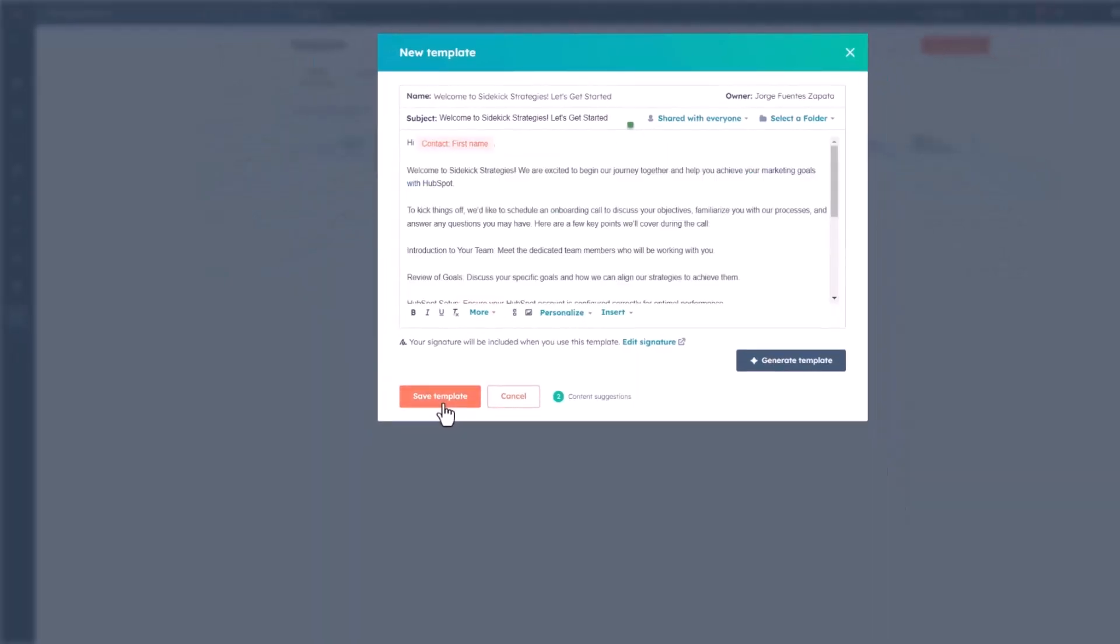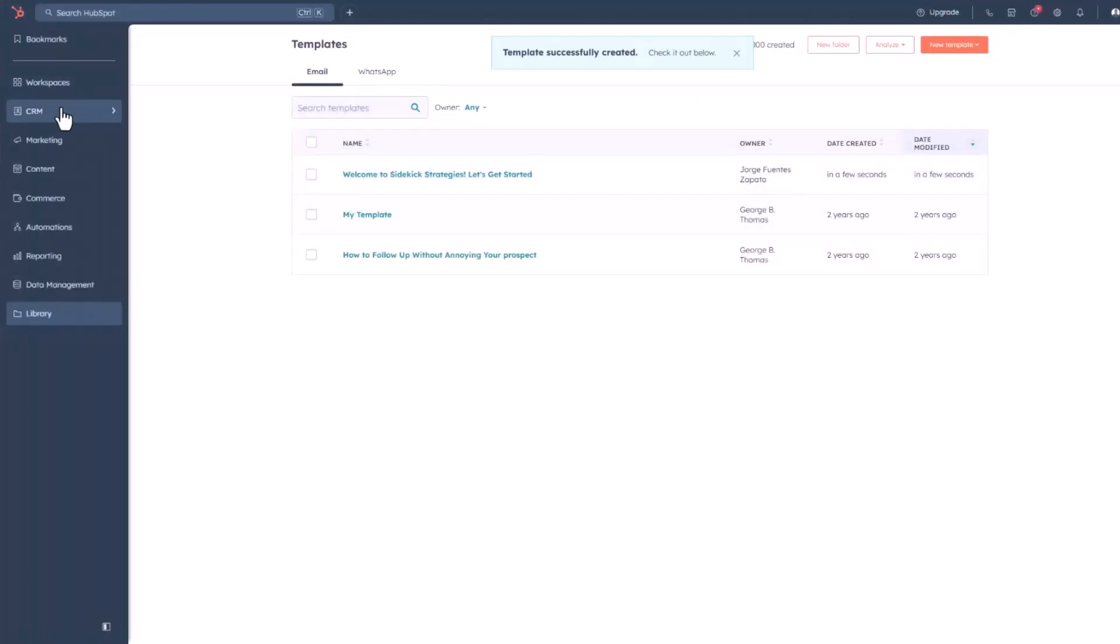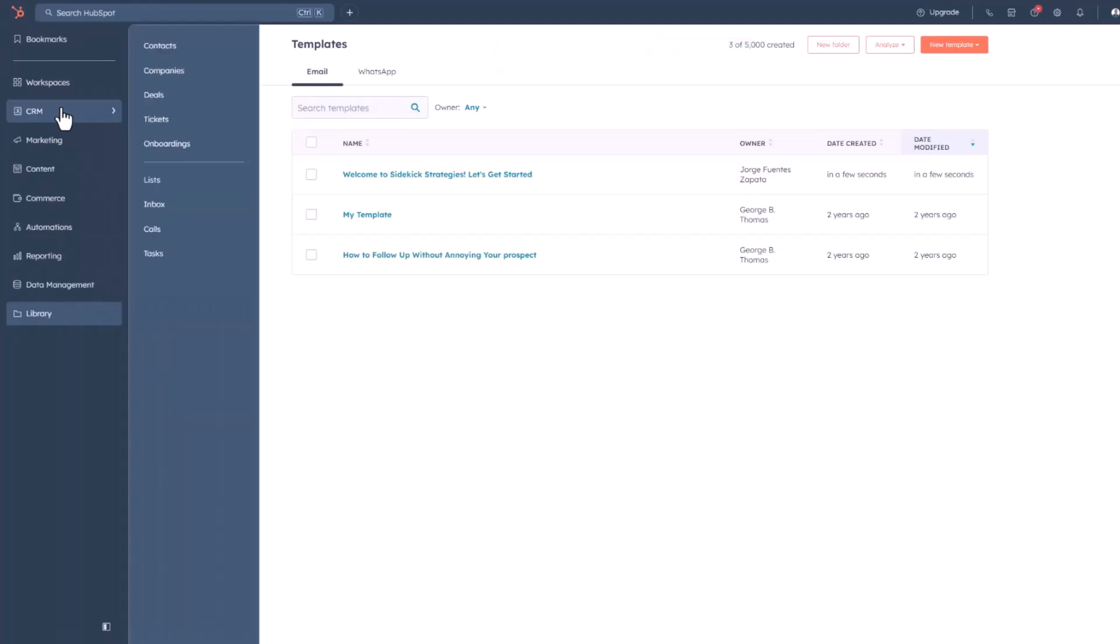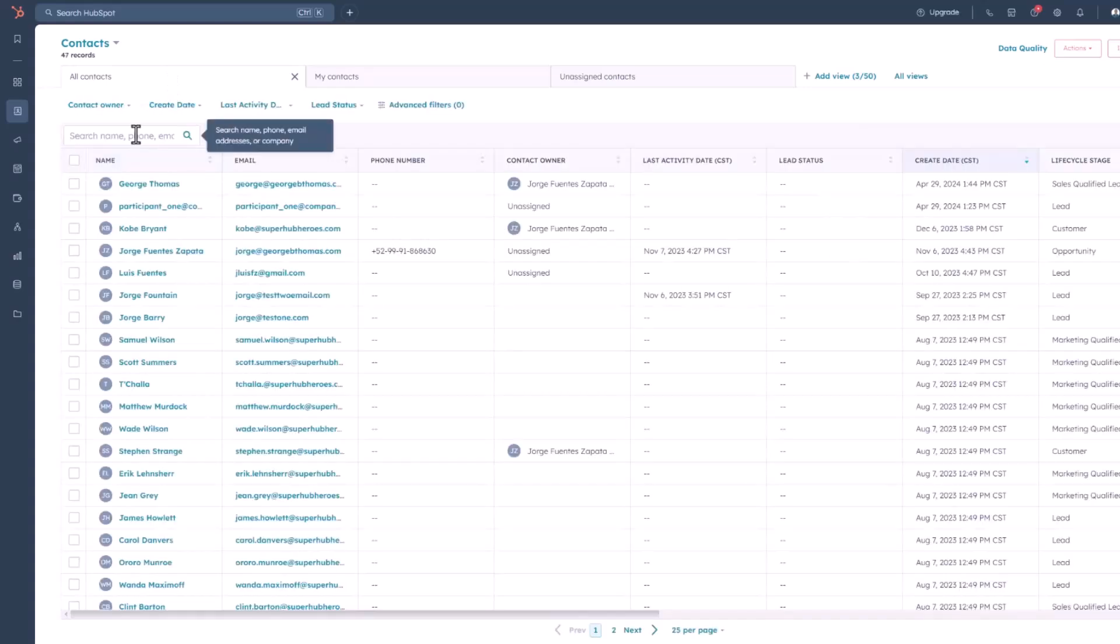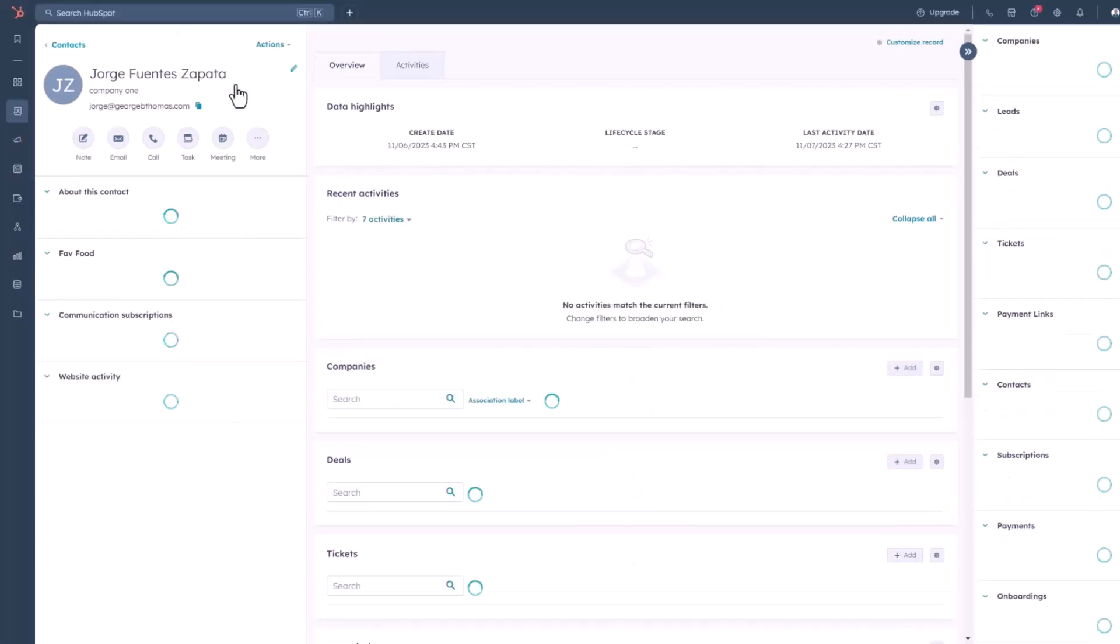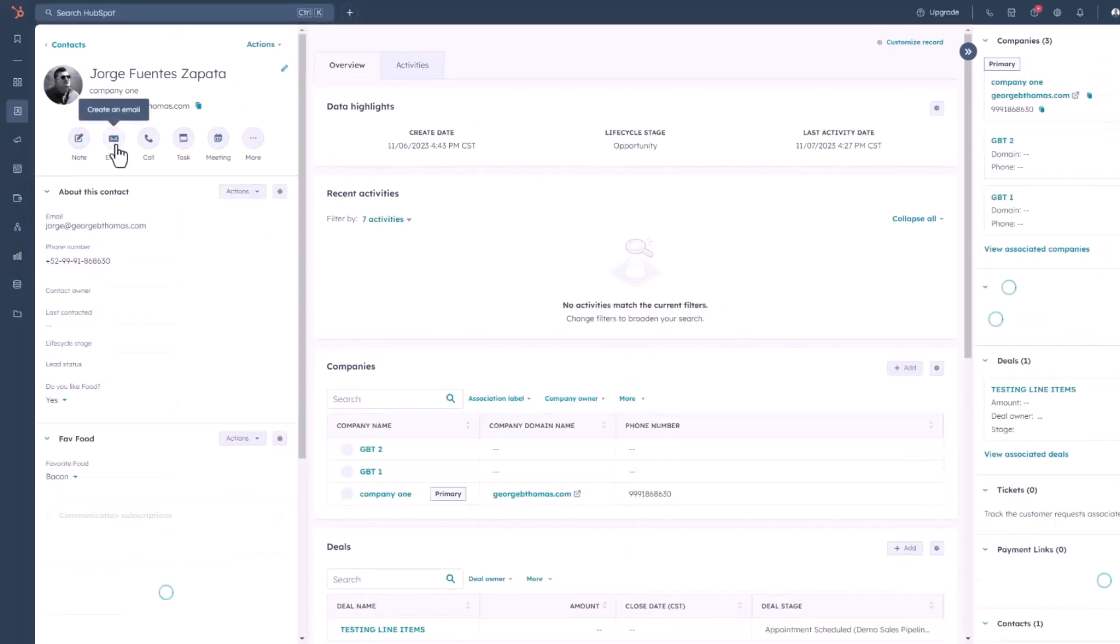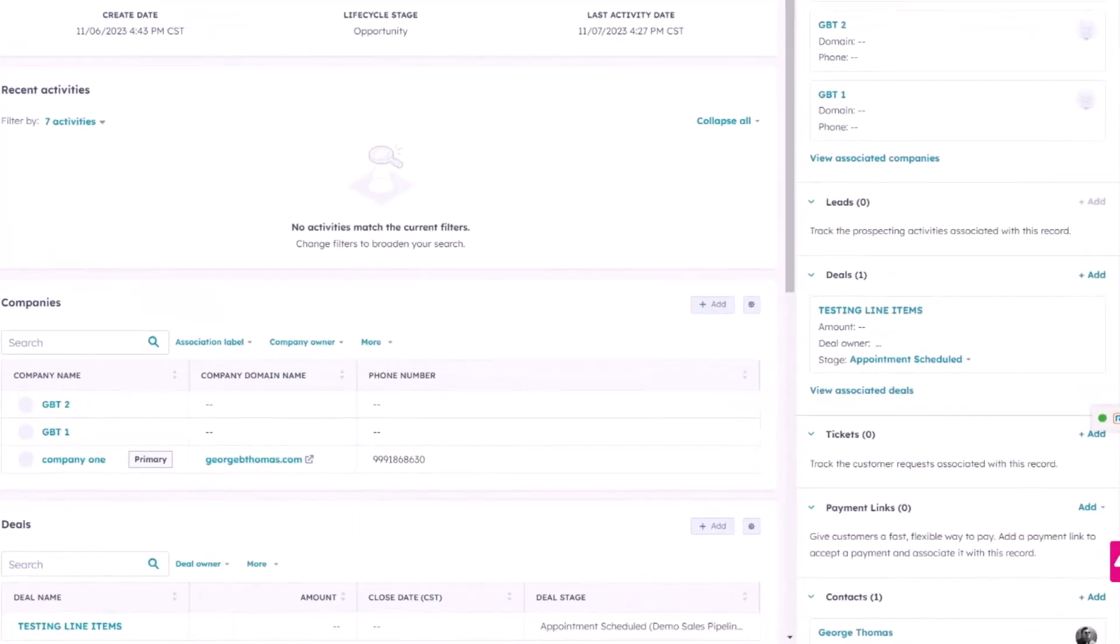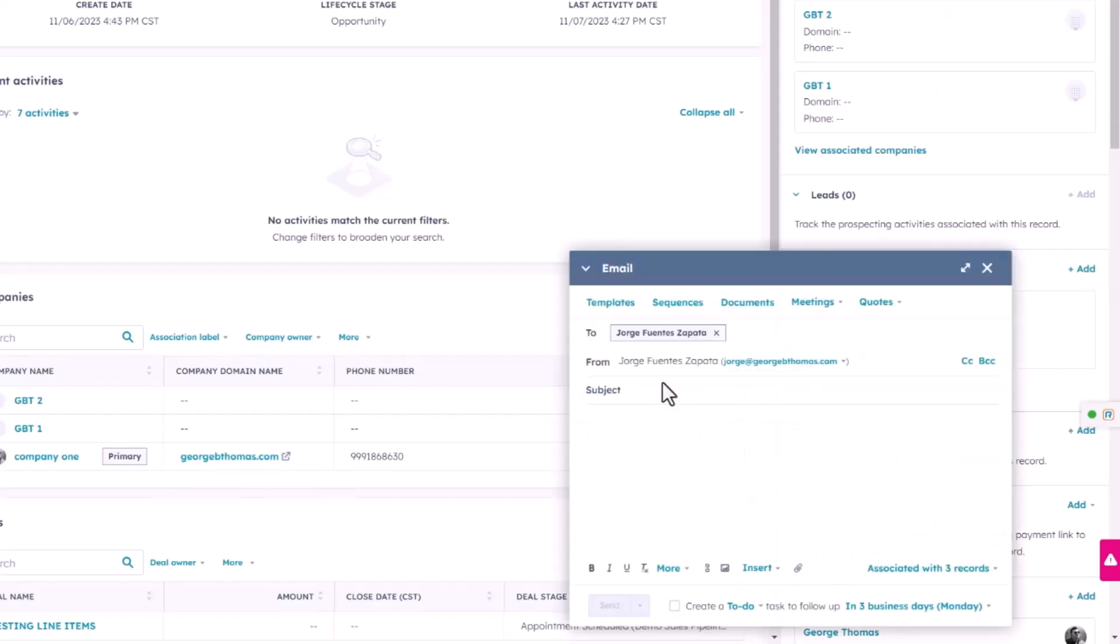Click on save template, and now, as you can see, if I go to maybe the CRM section, go to my contacts, and select pretty much any contact right here. Let's go with my own right here. I'm going to click on mine, Jorge Juan Zapata, and I'm going to click on the email, create an email, and in here, as you can see, I have the option of selecting my template.